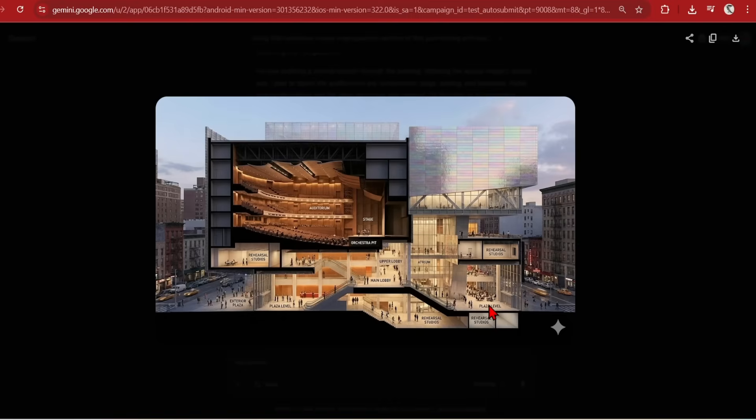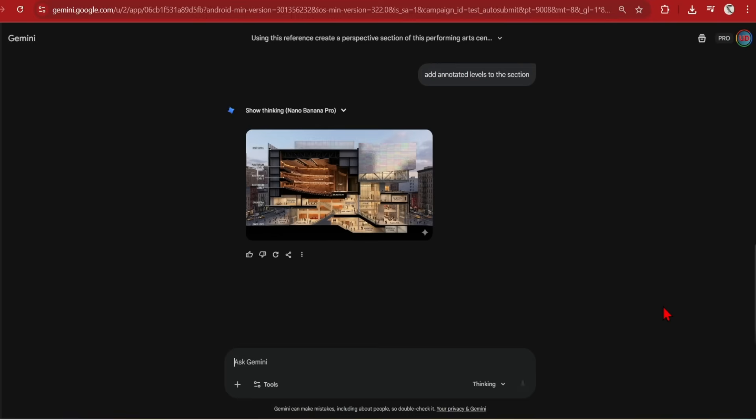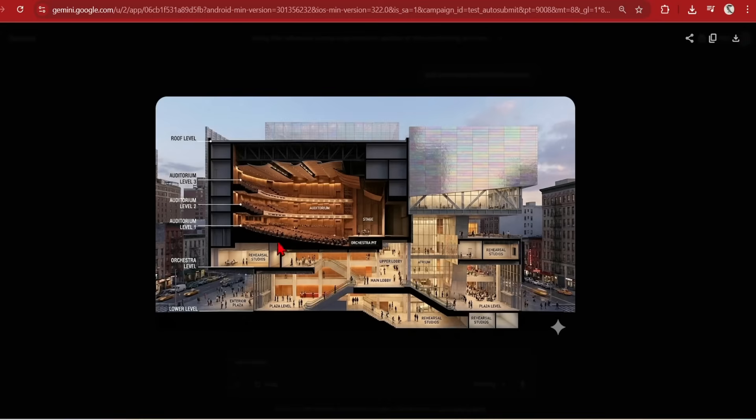Let's take this even further and ask to annotate the levels. From lower level to roof level, it has numbered and labelled them in a logical manner. If I specify heights, it could even add these. Now the banana has become an incredible illustration tool.